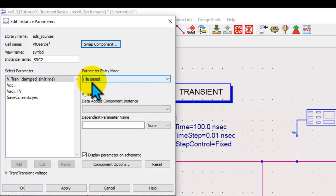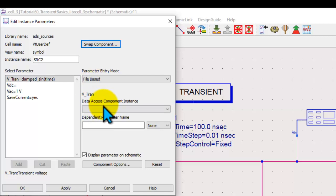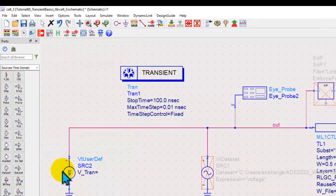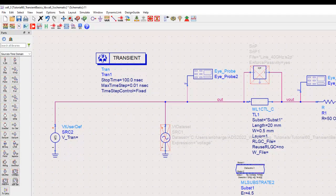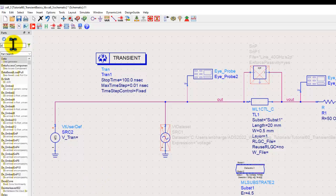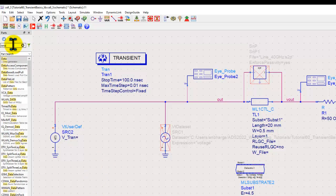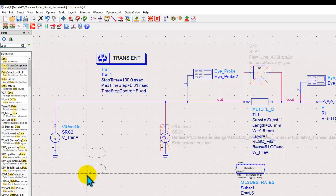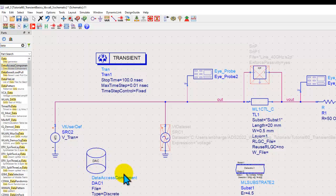If you have watched my previous videos the file based mode works with data access component. That means I need to browse to that file to attach. We can do that very simply by typing data to get data access component block into schematic.